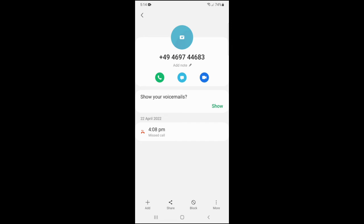And that's all it takes to block phone numbers on your Android device. If you found this video helpful, I'd love it if you liked the video, subscribe to my channel and let me know in the comments if this worked for you. Thanks for watching.